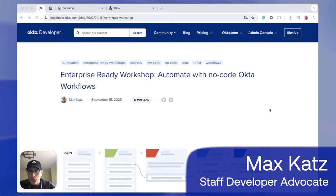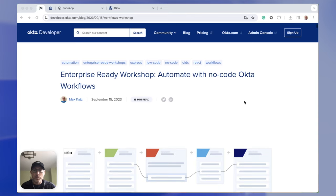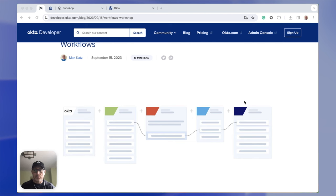Hey folks, my name is Max Katz. Welcome. In this video I'm going to show you how to add a reporting capability to an existing enterprise app, and I'll be using Okta Workflows to do that. Okta Workflows is a no-code identity automation platform. You're looking at a blog post that has all the steps and details on how to build this automation, how to get the application, how to launch it, and step by step how to build the automation in Okta Workflows.